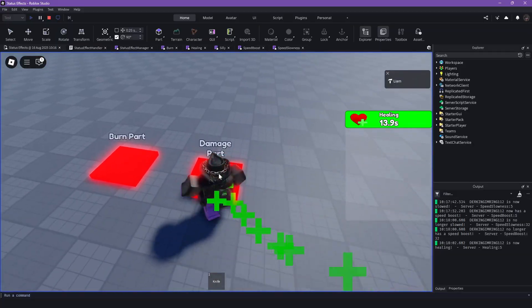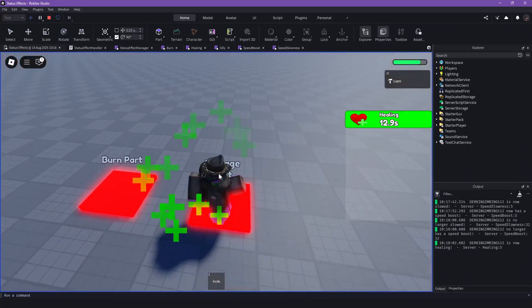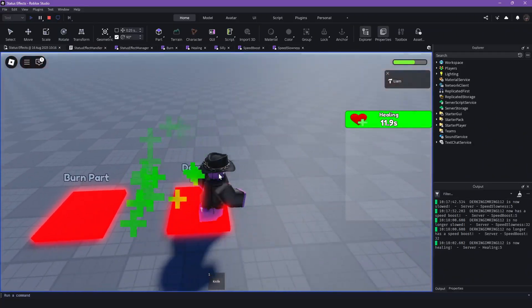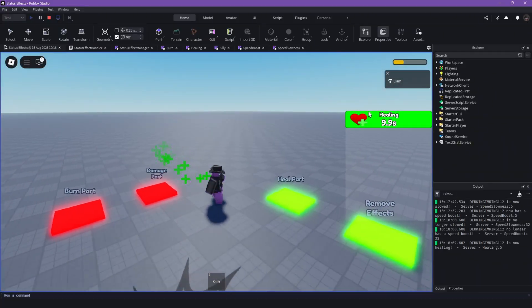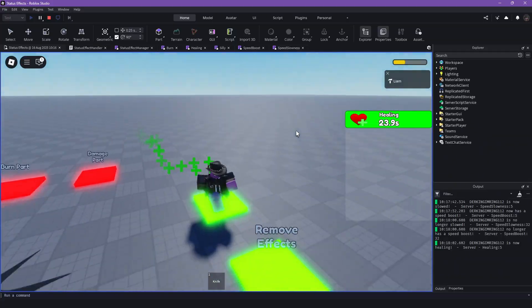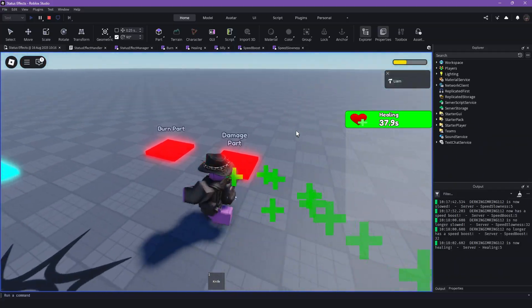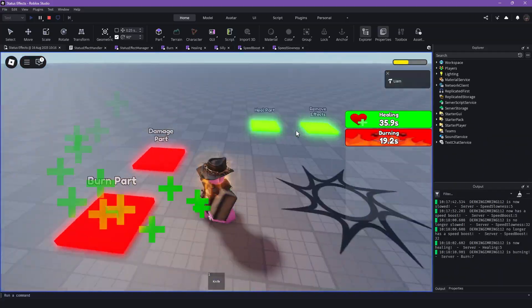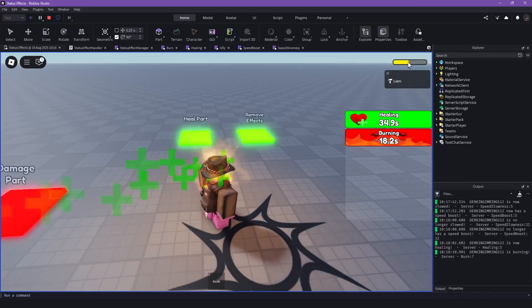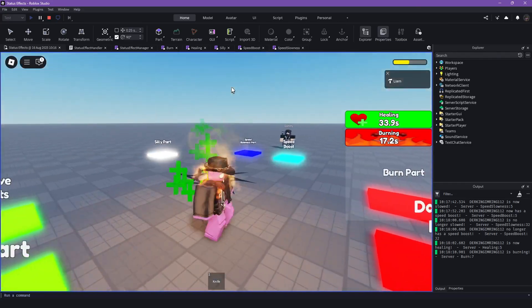We can heal ourselves. We can damage ourselves. Okay, that's not really an effect, but that's just the damage part to test the healing. But you also have a burn part, which will kind of negate the healing effect.